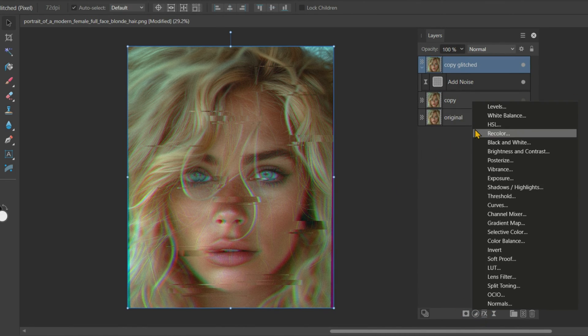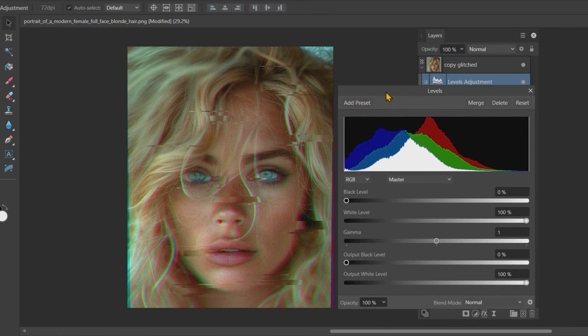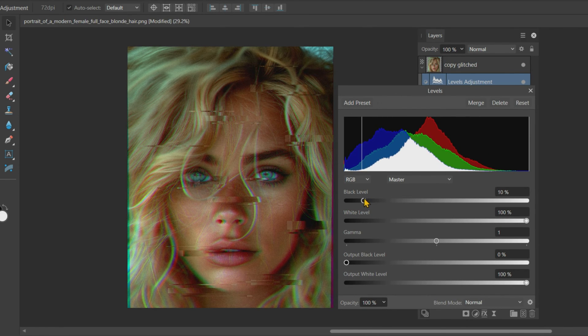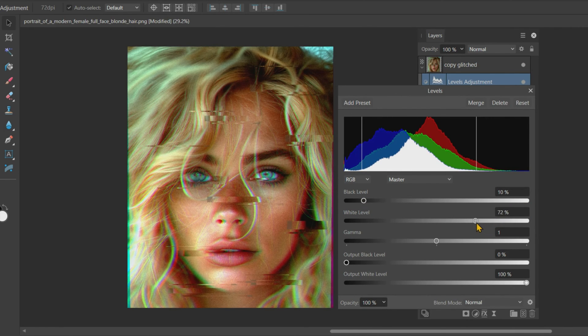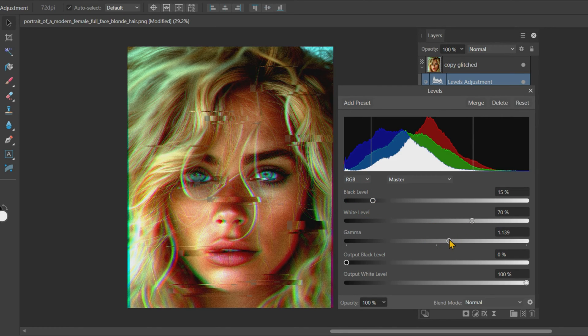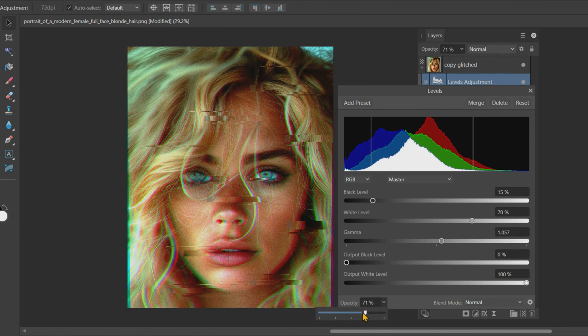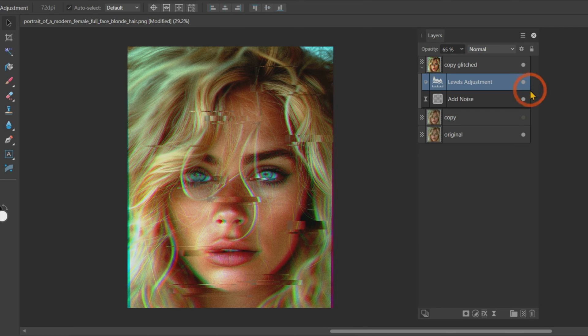Next, we will add some levels of adjustment. In the Adjustment tab, keep the black level at around 15%, the white level at around 70%, and increase the gamma value slightly if necessary. Reduce the opacity of levels adjustment to around 65%.